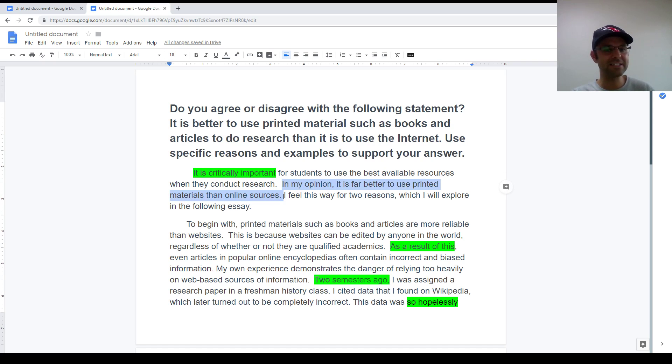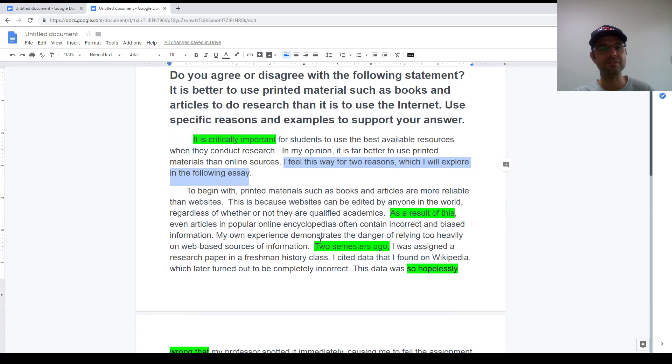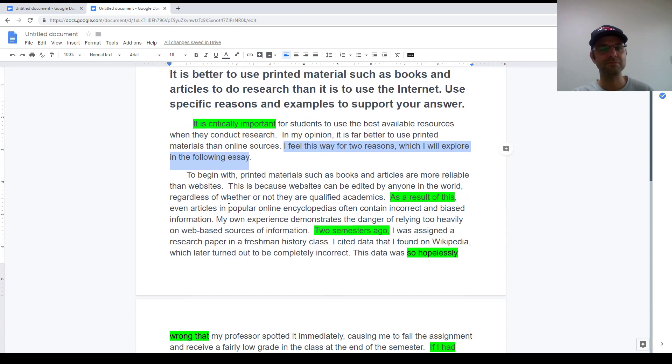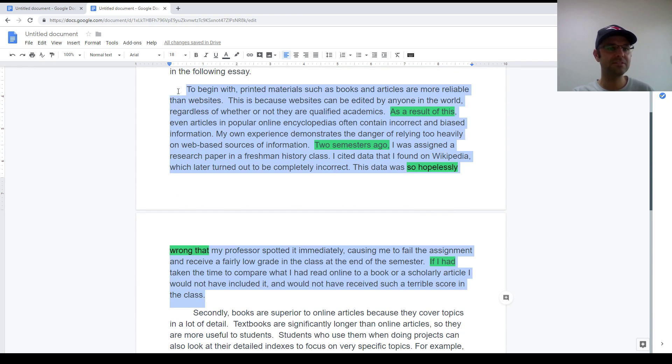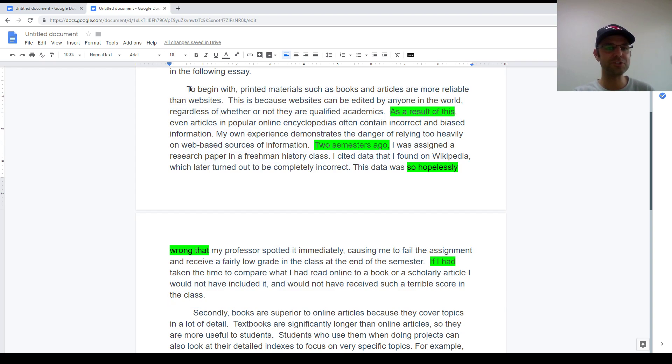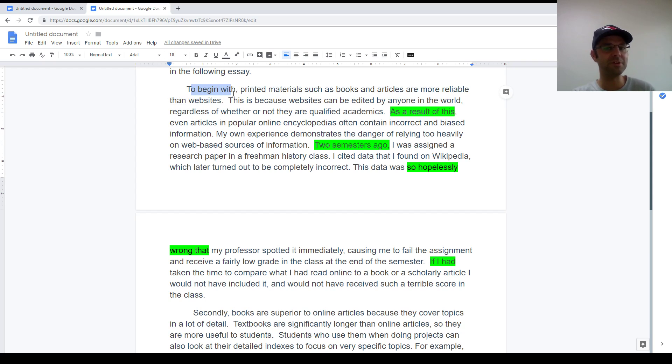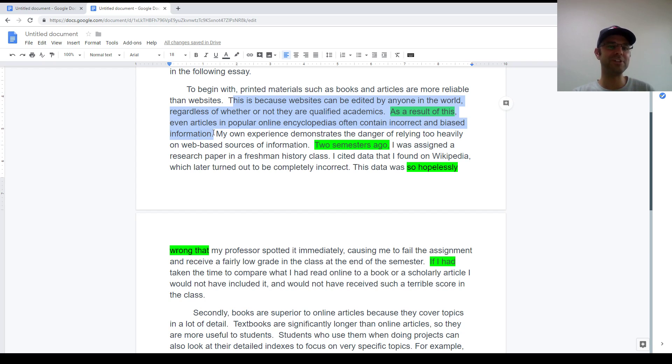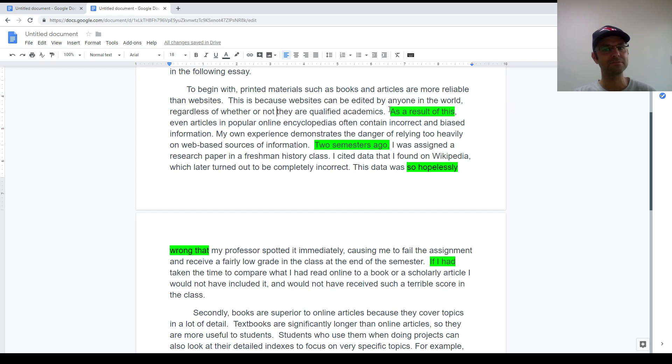So the second sentence is my thesis beginning with in my opinion. And then I end the introduction with a transition. I feel this way for two reasons. Now, as always, I follow that with my first body paragraph. The first body paragraph starts with my topic sentence, which summarizes the argument in the paragraph, begins with something like, to begin with. And then I write a couple of explanatory sentences where I explain in more detail what I meant in the topic sentence.